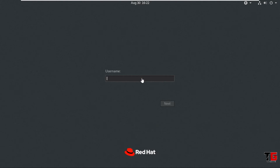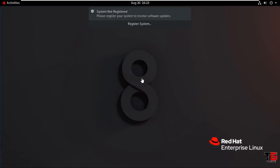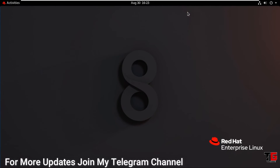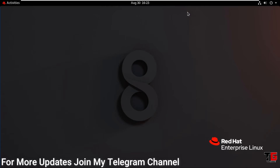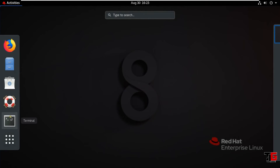The benefit of disabling the user list: if the user wants to login into the server machine, then they must know the username and password before login. If they do not know the username, they cannot be logged into the machine.